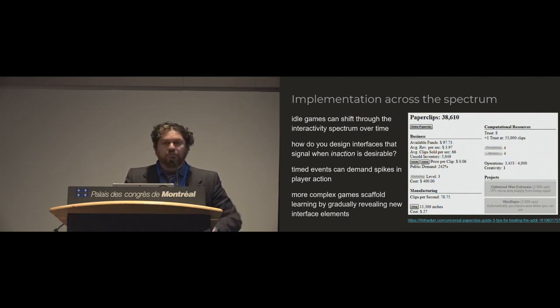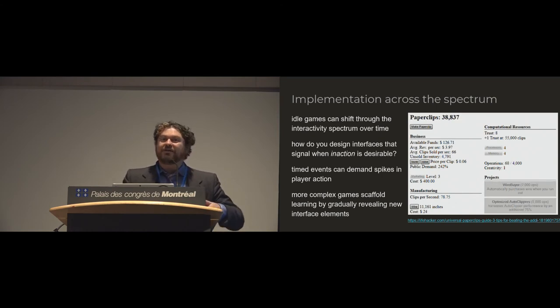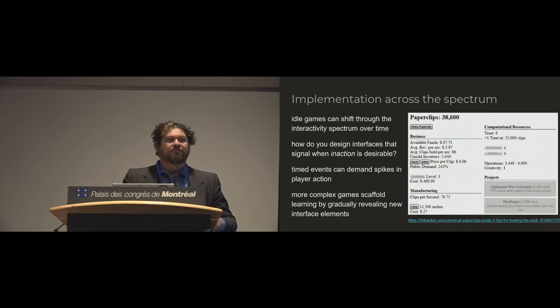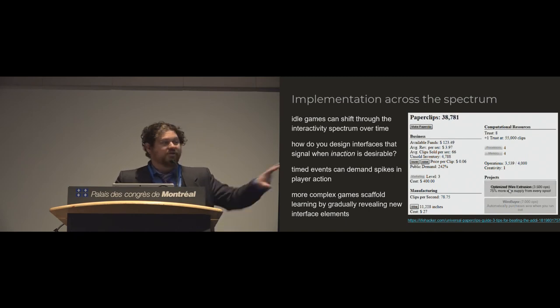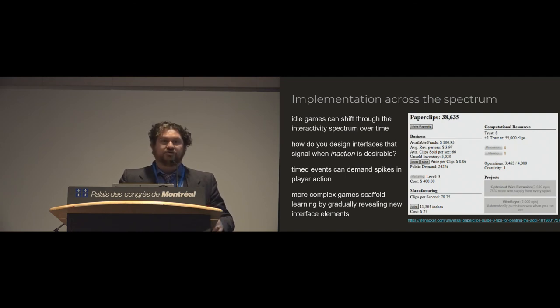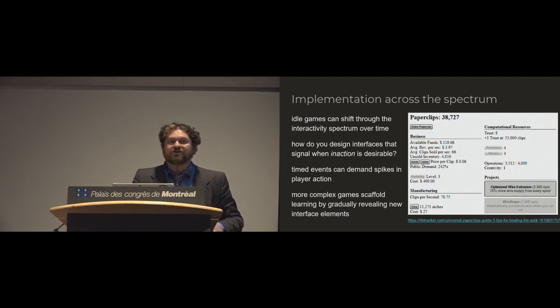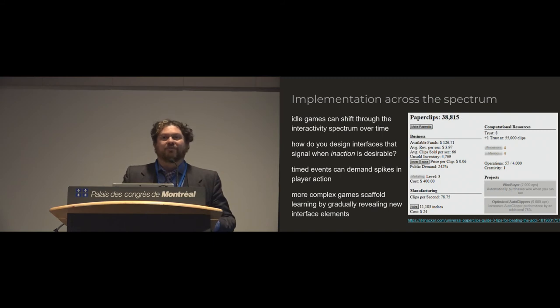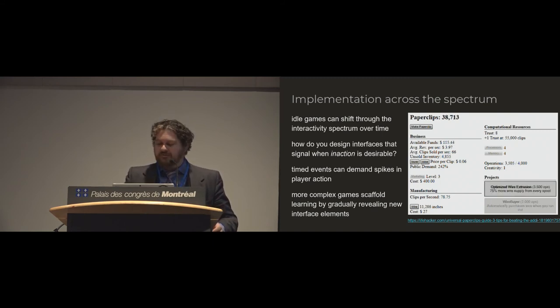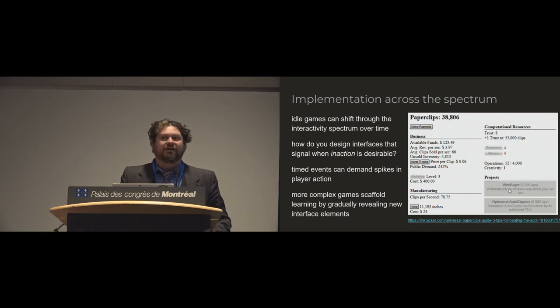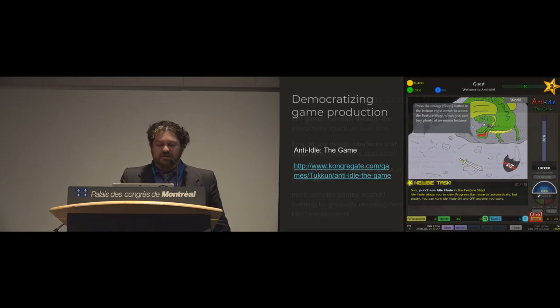And what's also interesting about this is that the interactions that they do demand, at least at a conceptual level, are actually quite complicated. And so you start with these very simple systems and then over time they start to introduce new modes of interaction that scaffold very complex economies, so that over time these games start to reveal very sophisticated underlying mechanics when you start out doing very simplistic things.